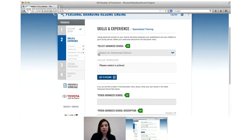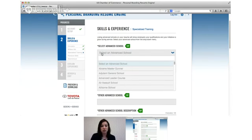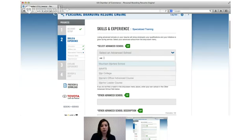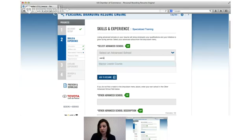Once again here you can choose from the drop down, you can actually scroll through it or you can type in one of the words that's in your advanced school.